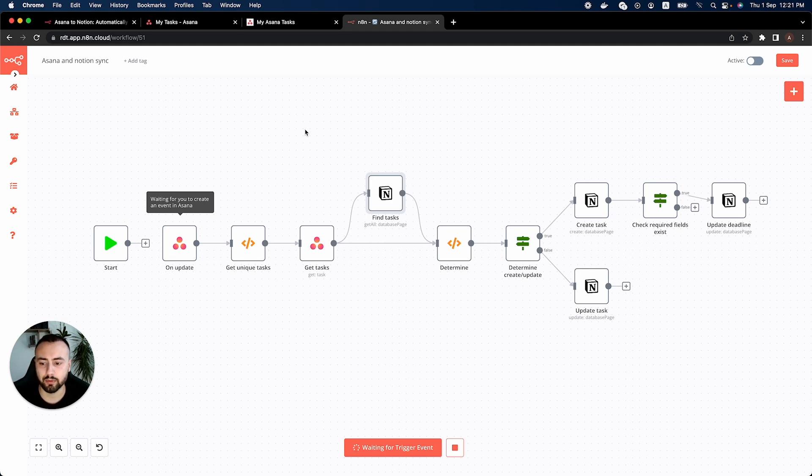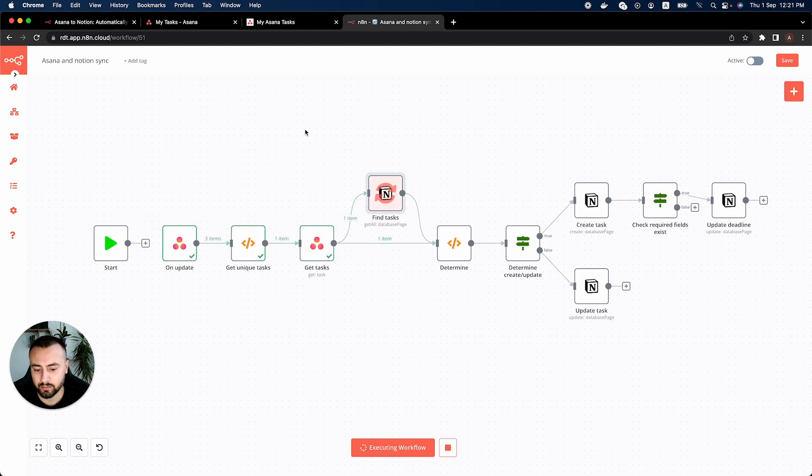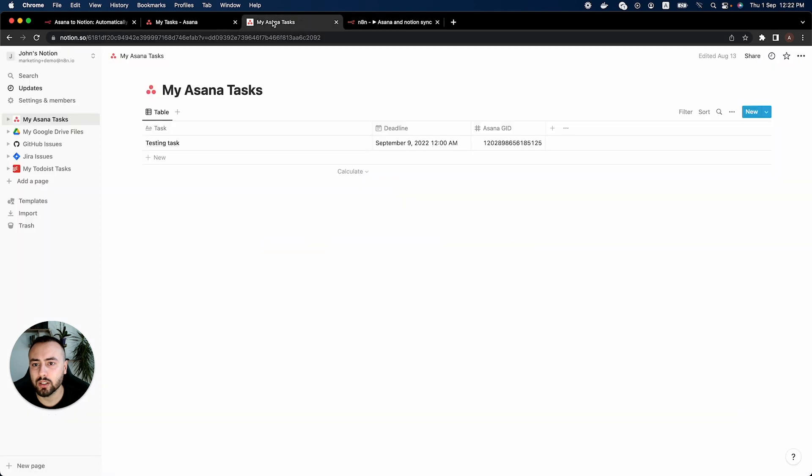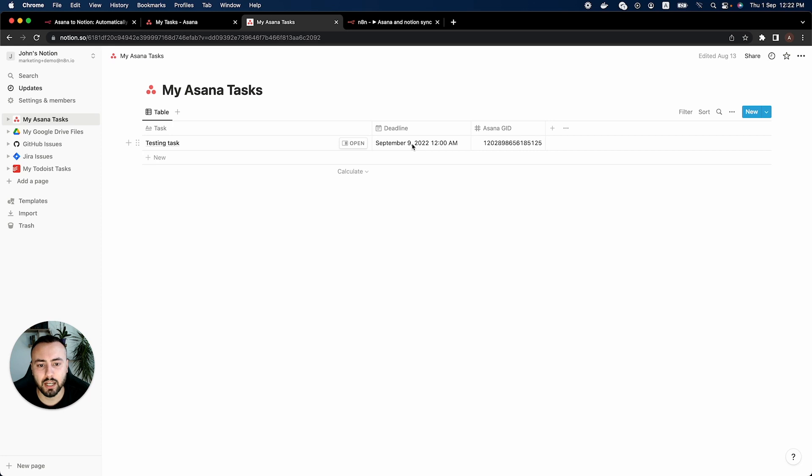And we can see the workflow executing and then we go to our Asana tasks and we can see the new due date. Now it's September 9 which is a Friday.